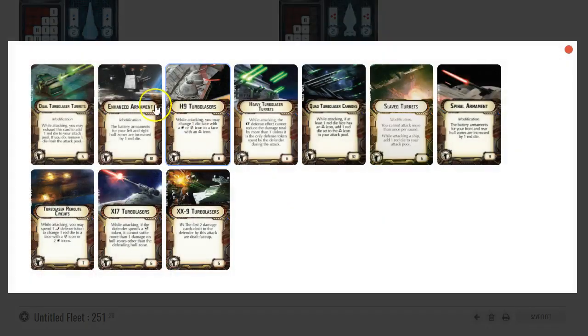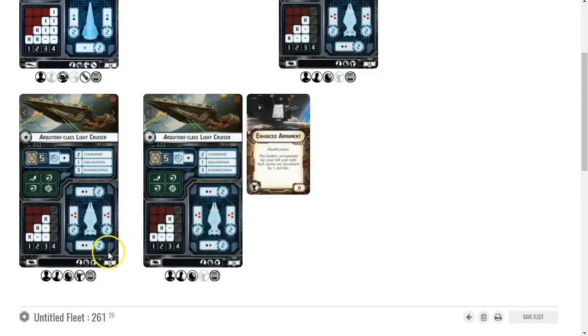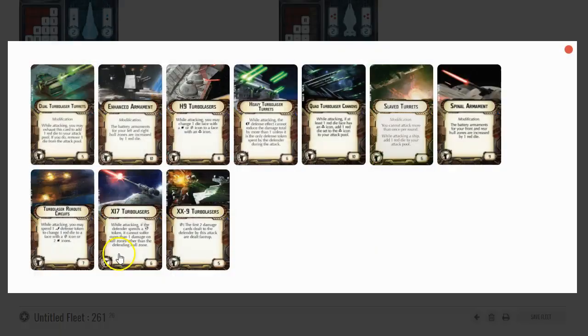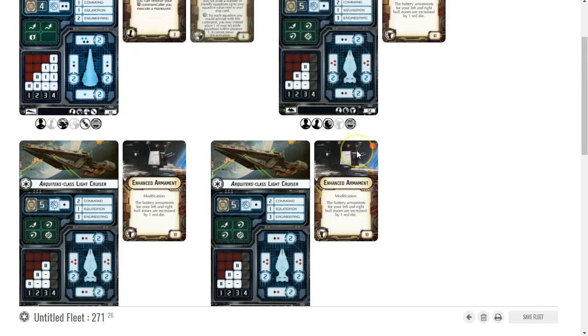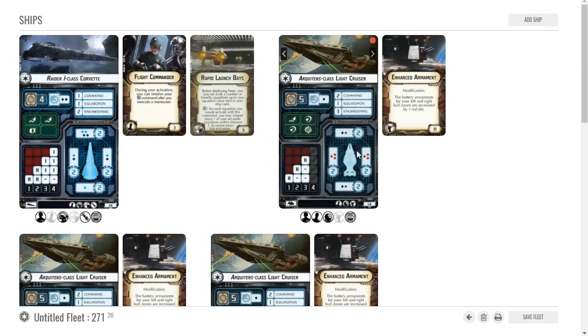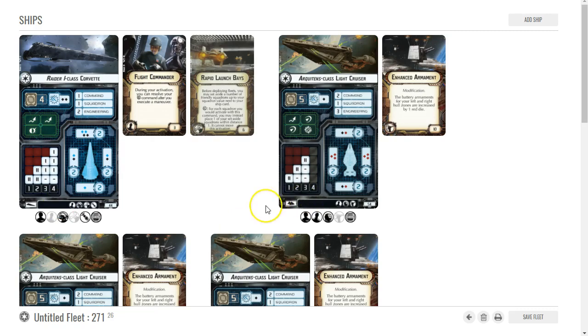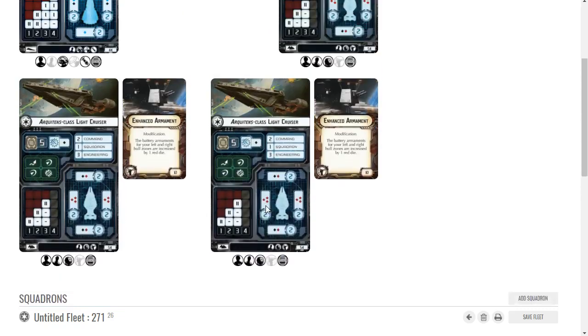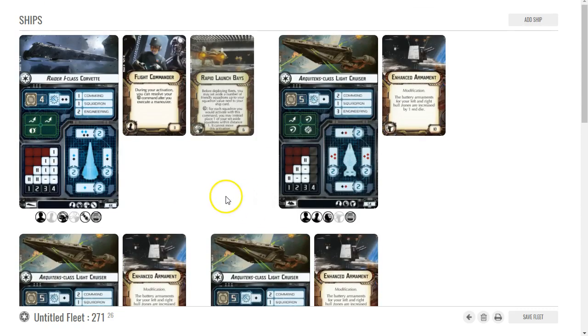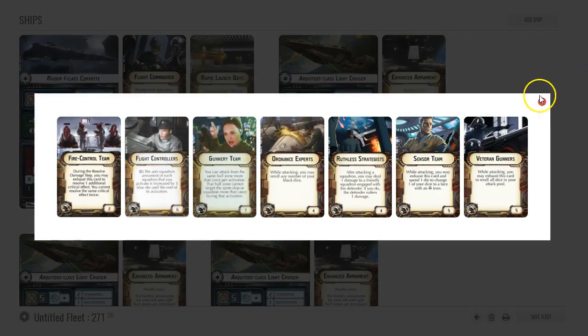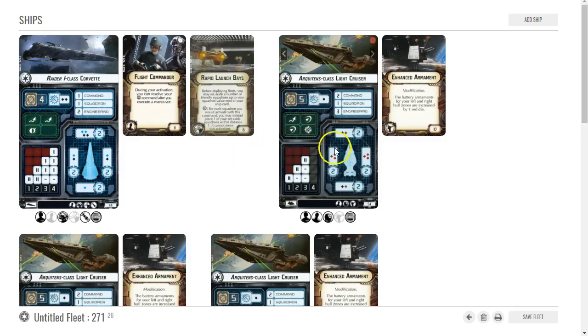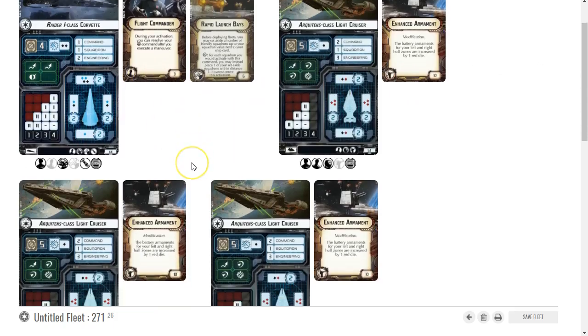On these three Arquitens I'm going to go with enhanced armament. TRCs are really popular for Arquitens and that's fine, but I'm going to use Vader as my commander here. I'll tell you why - I've kind of worked this list out a little bit already beforehand.